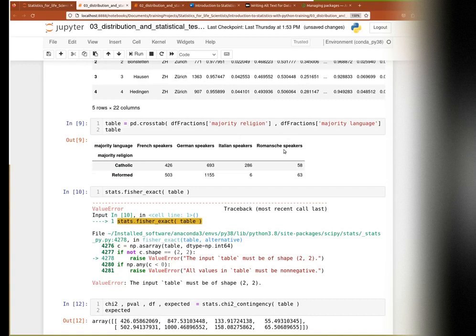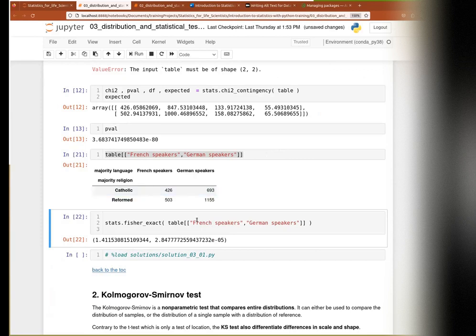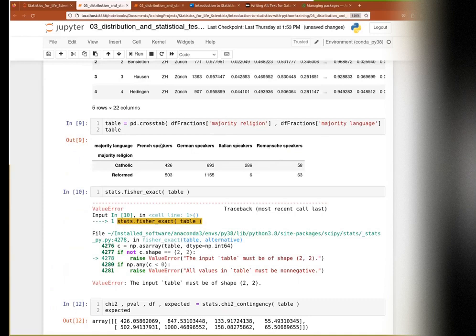The other approach - merging Latin languages - works only if you have expert knowledge of whether you could reasonably merge categories. Here you have the knowledge that these are Latin languages so it might make sense to merge them, but you could discuss with a domain specialist to know if that's worth it. You could either manually sum the values and create the table manually, or use pandas filtering with isin to combine French and Italian speakers, then feed that to Fisher exact.